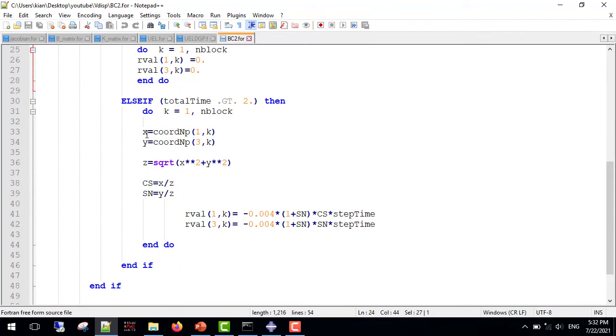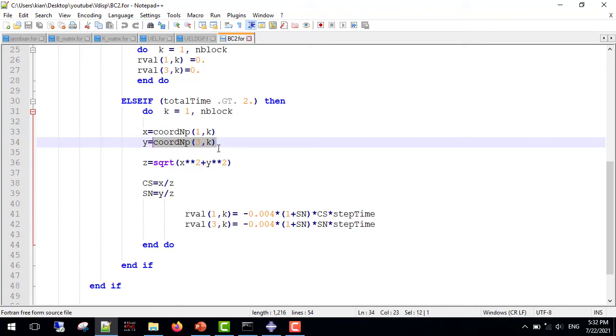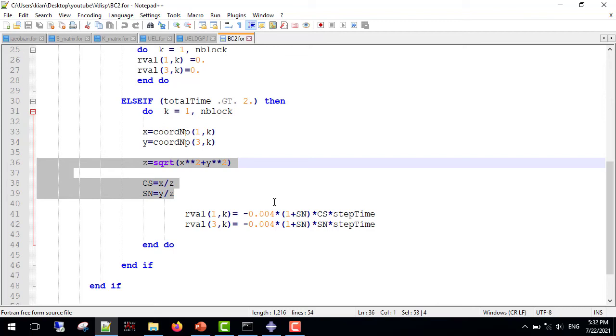Also, I use the coordinate NP1, which is the coordinates of the nodes in the x-axis for x-parameter, and the coordinates of the nodes in the z-axis for y-parameter. And I used these equations to obtain the cosines and the sinus of the angle. A very, very vital note. If you want to implement this method for obtaining the angle of the movements, make sure that the middle of the hole is translated to the origin of the coordinate system.